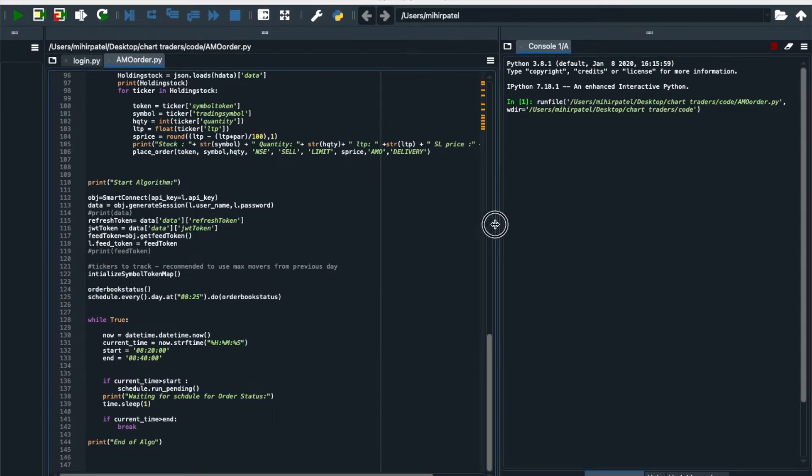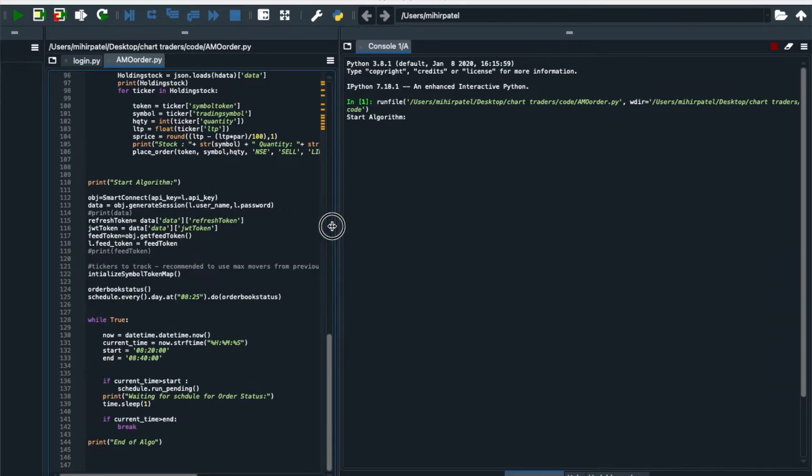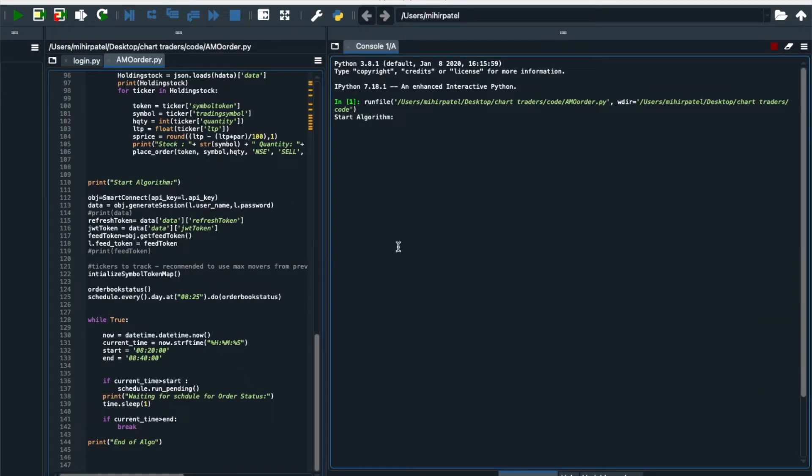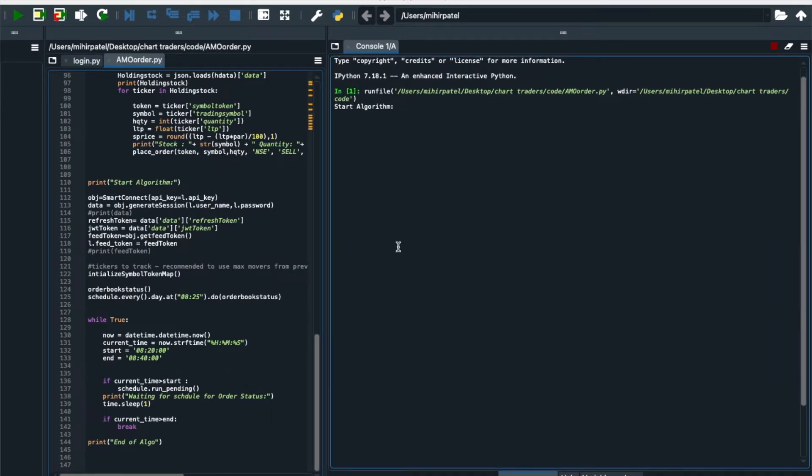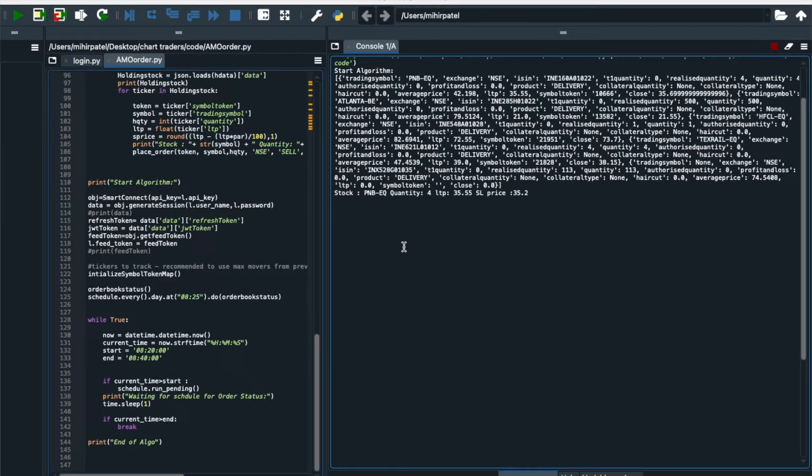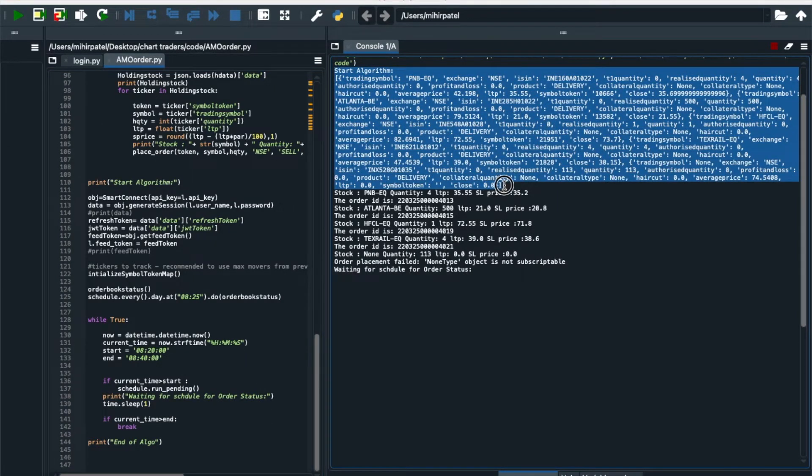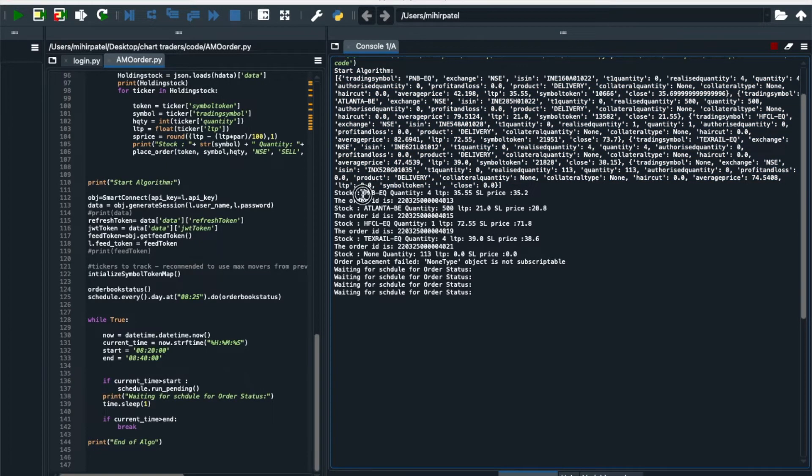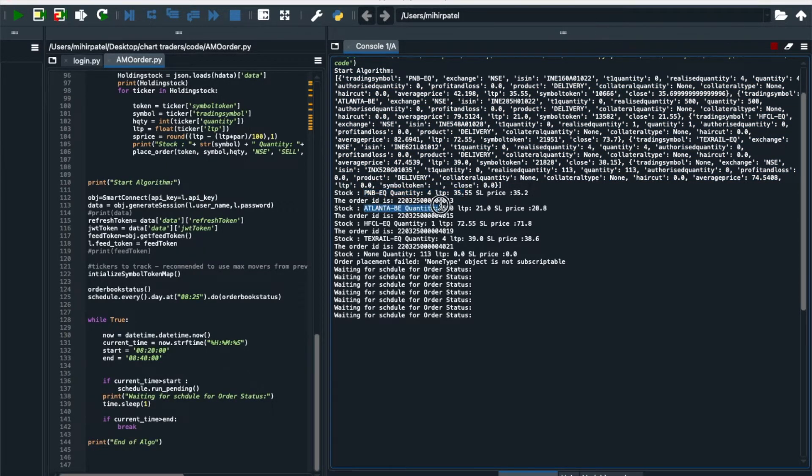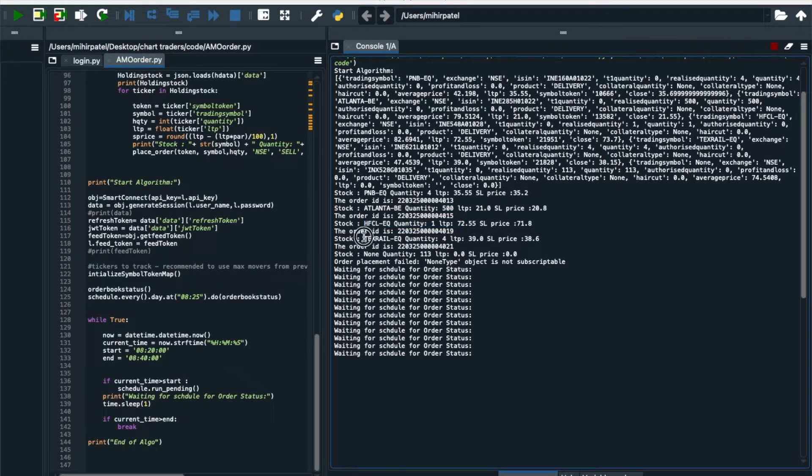I have already executed and algorithm is started. Now here you can see all the order will be placed two times. Let's see one is forcefully, second at 8:25. So now you can see the holding details that is available in my holding. PNB, Atlanta all and these all are the equity with quantity with LTP price that is the structure. You can see HFCL.